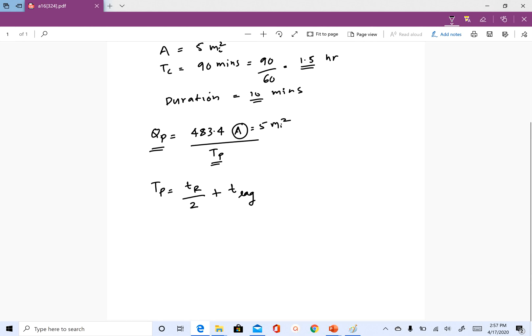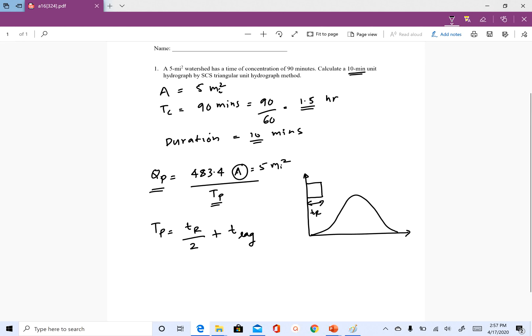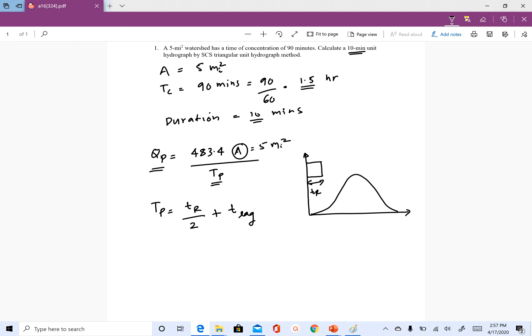TR is the duration of rainfall. In this problem the duration of rainfall is not directly given, but we are asked to find the 10-minute unit hydrograph. When we use a 10-minute unit hydrograph, that means each rainfall pulse in the rainfall hydrograph is also 10 minutes. So TR in this case is 10 minutes.